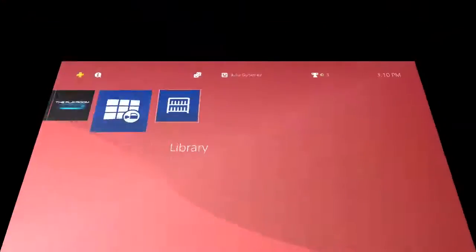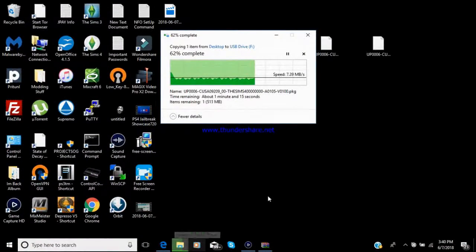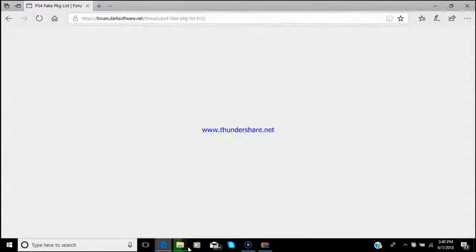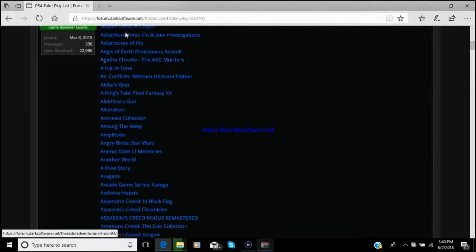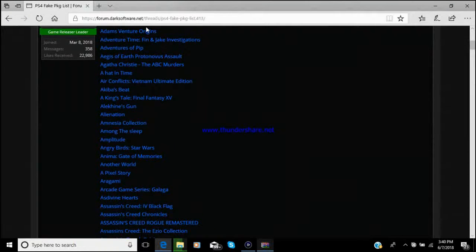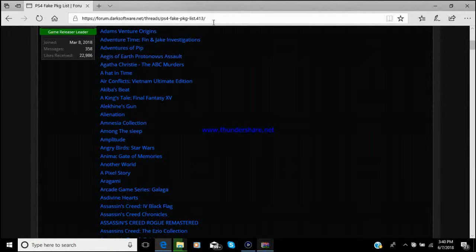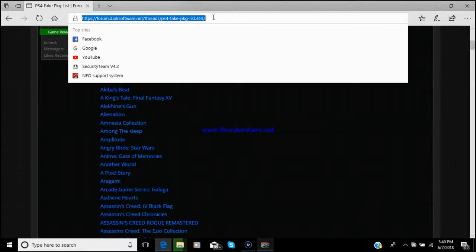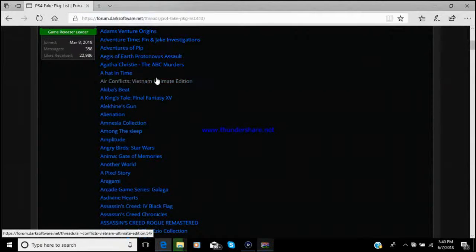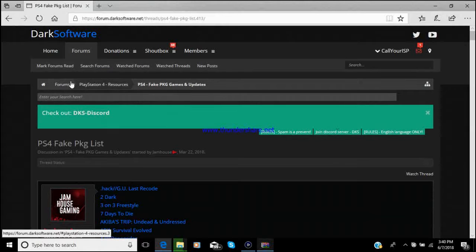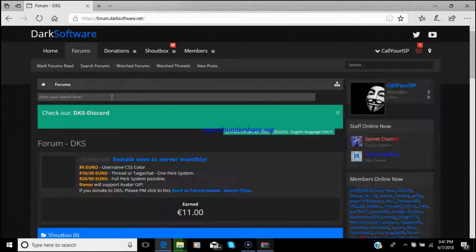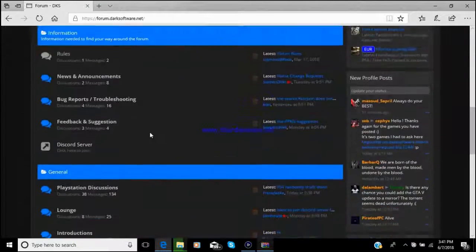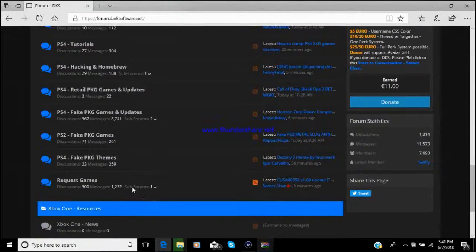All right, you guys, once you're on the computer, you could go over here to forums.darksoftware.net. I'll put this link down in my description for y'all. Y'all will end up over here to the forums.